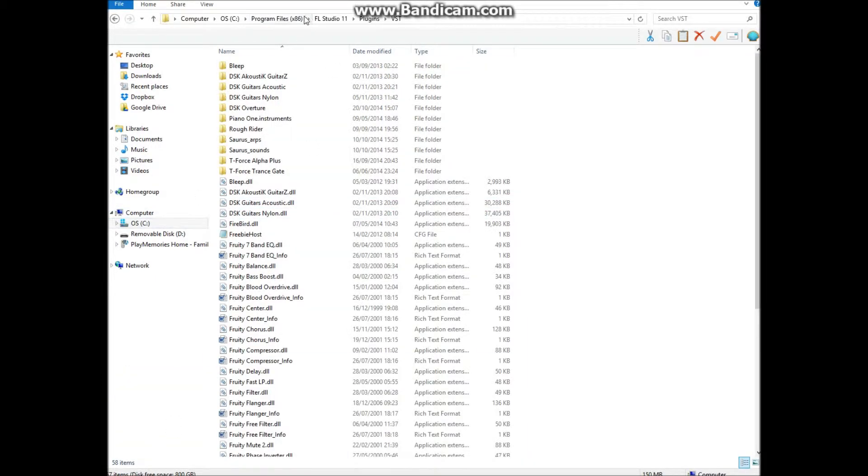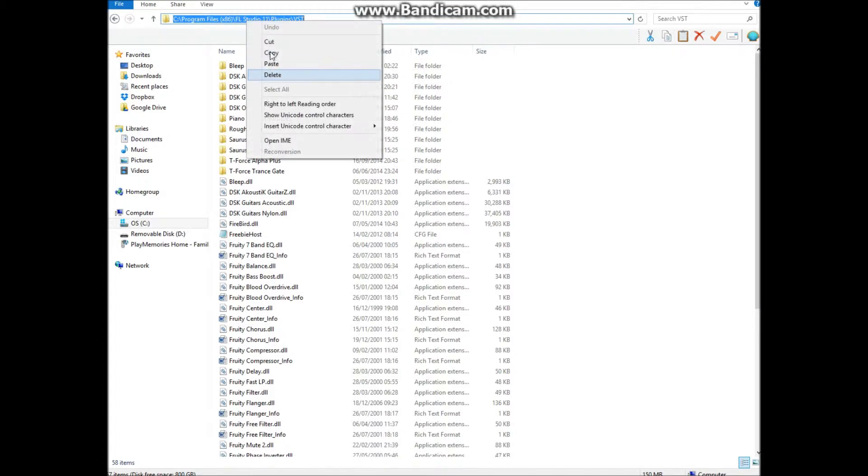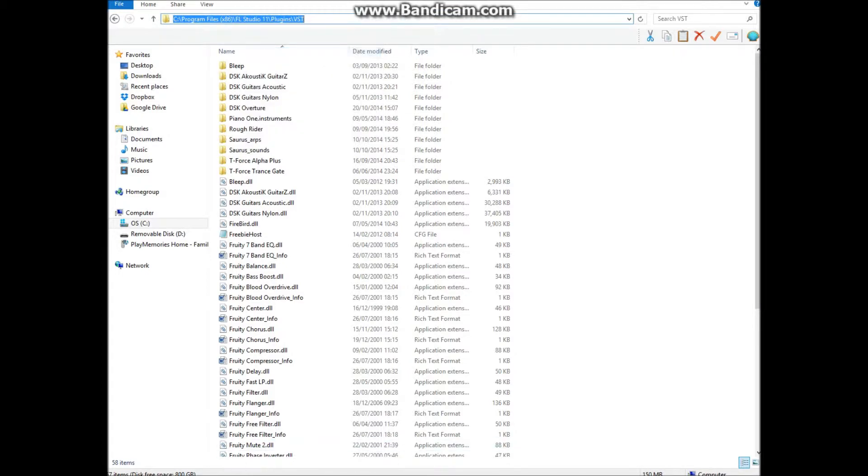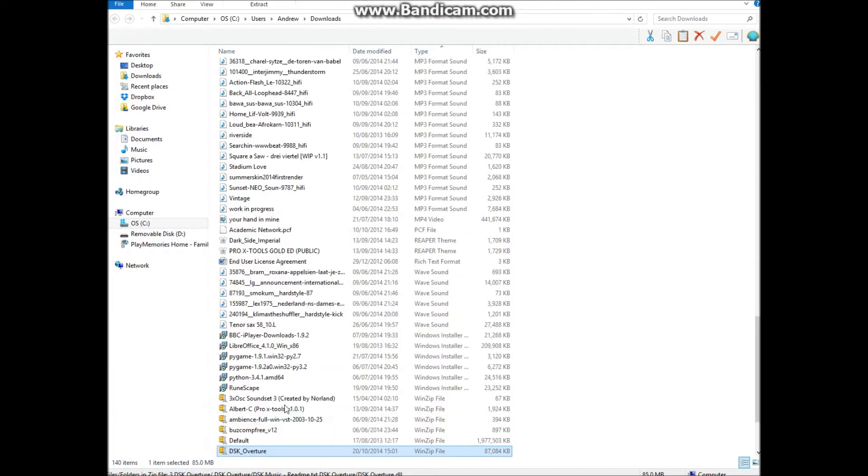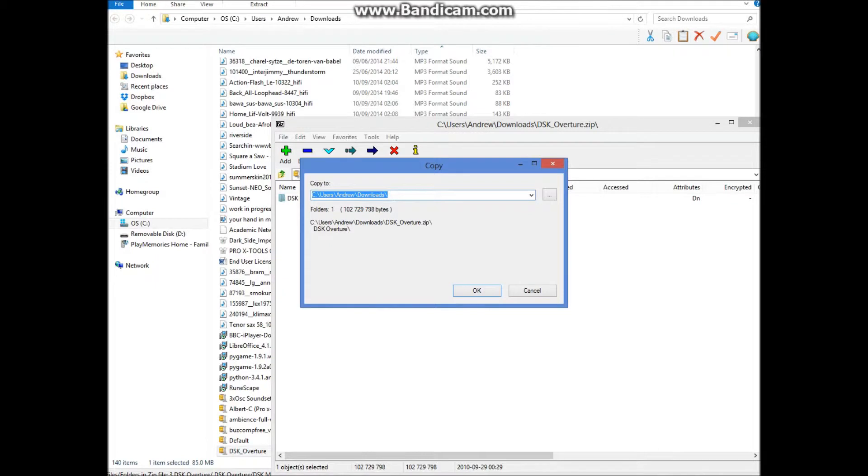So this is FL Studio, plugins, VST. Let's copy that path and paste that in.